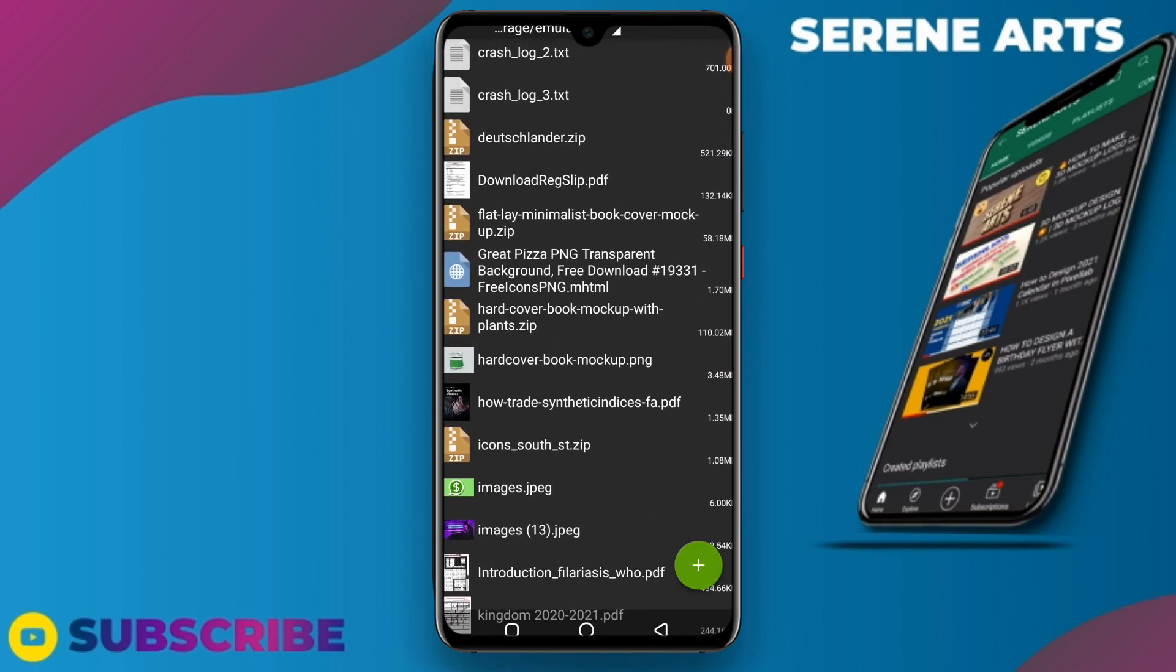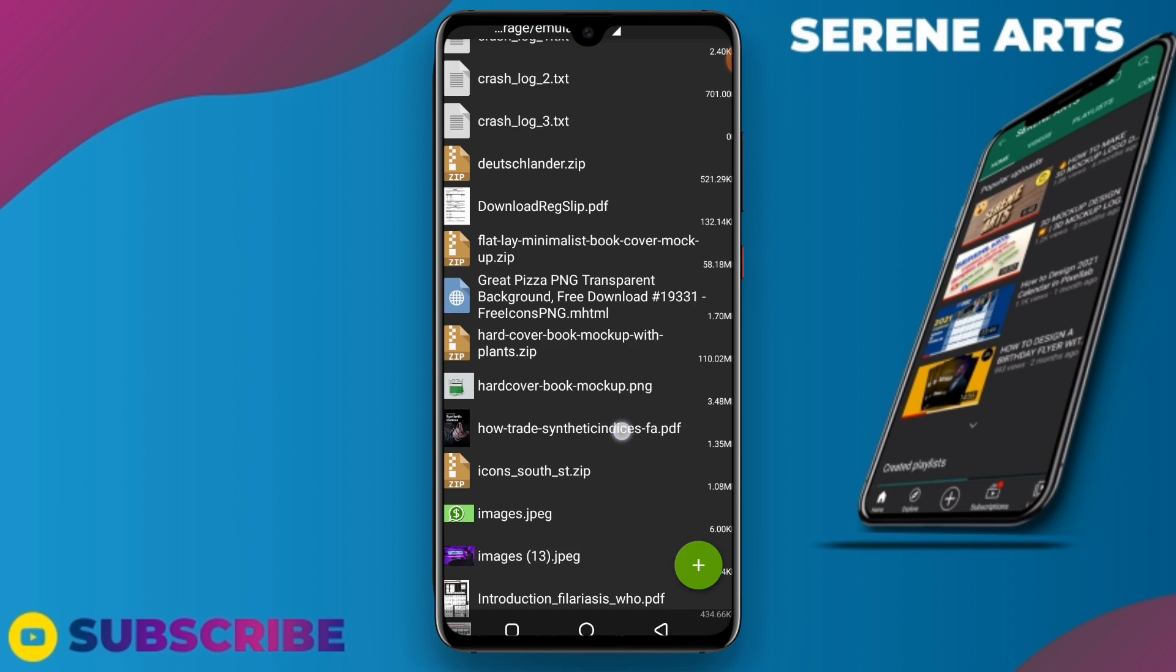Here it is: hardcover book mock-up with plants. You can see at the end it is written zip, or even on the folder it is written zip.